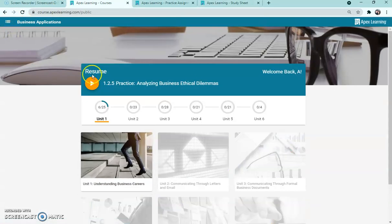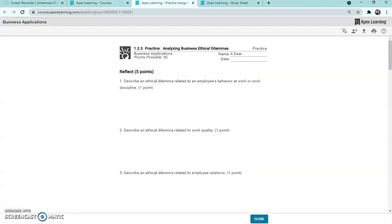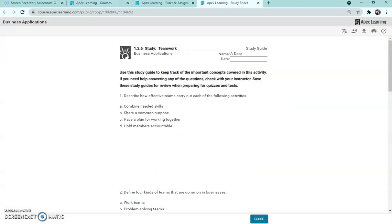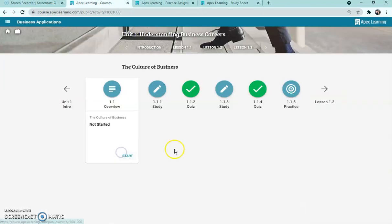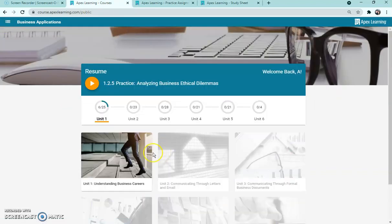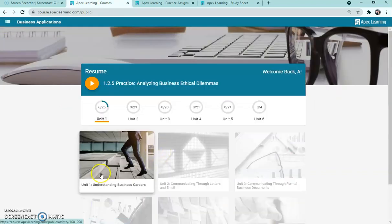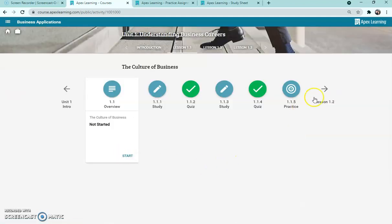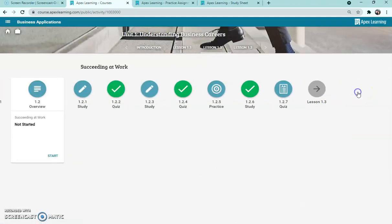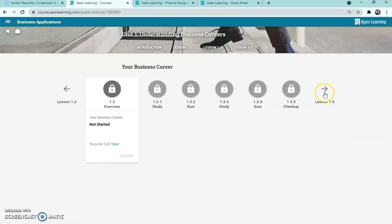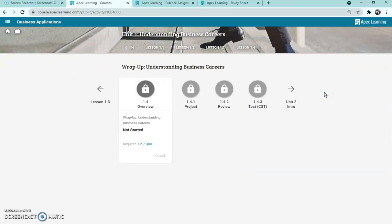So anytime you want to go back to this screen, there is a little home button on the top left. So I'm going to go back in here and just show you again, this little home button on the top left will take you right back to this screen. So I'm going to go back into unit one, we've gone over the studies, the quizzes, and the practices. Sometimes there are projects, it's the same thing - you'll click that project icon, you can open it and do the written assignment like that.